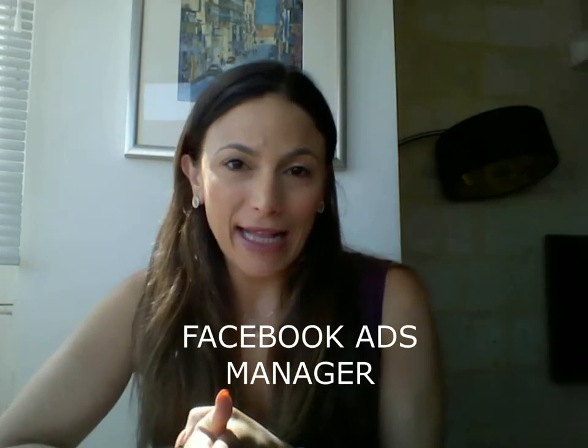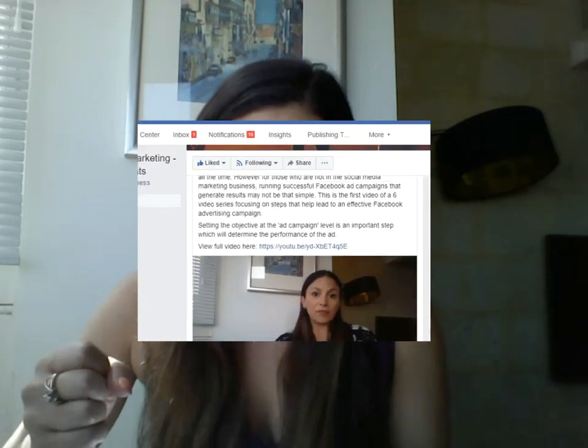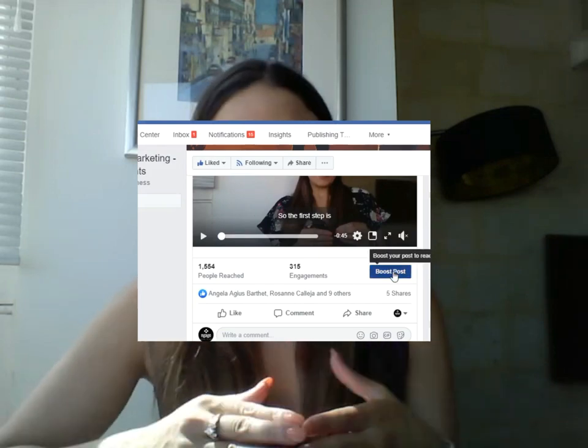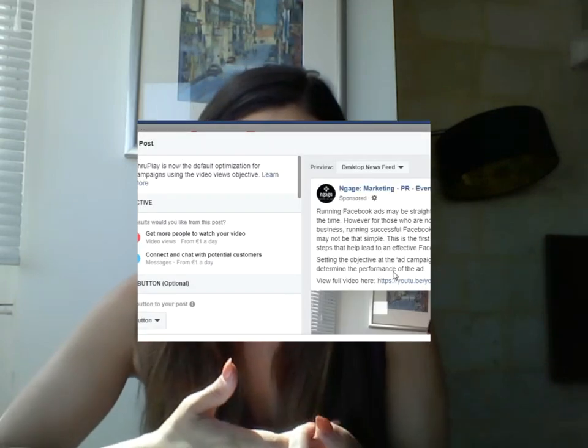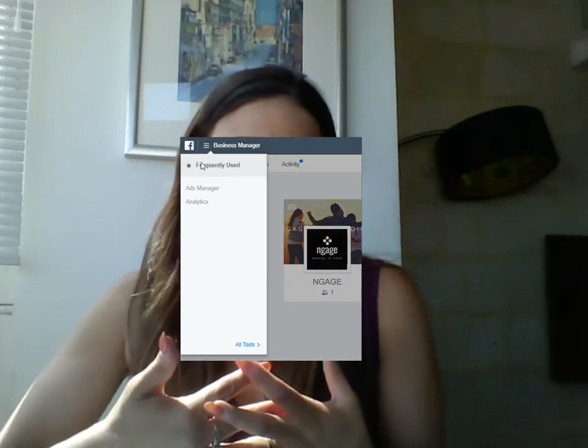This is the second video of Social Talk, a six-part series, and we're talking about implementing effective Facebook ad campaigns. What I want to make clear about the first video is that I'm talking about creating a Facebook marketing campaign through the Facebook Ads Manager. You can boost an ad through the actual Facebook page and also through Business Manager. However, in order to use all the tools I'm talking about, you need to use the Ads Manager.